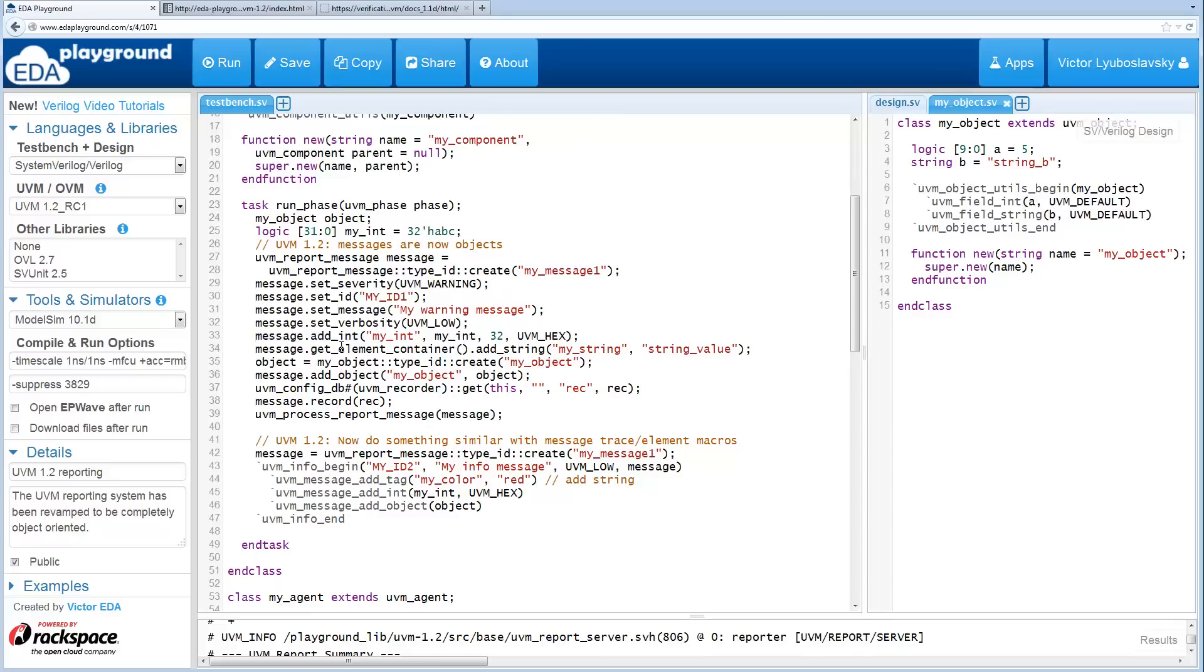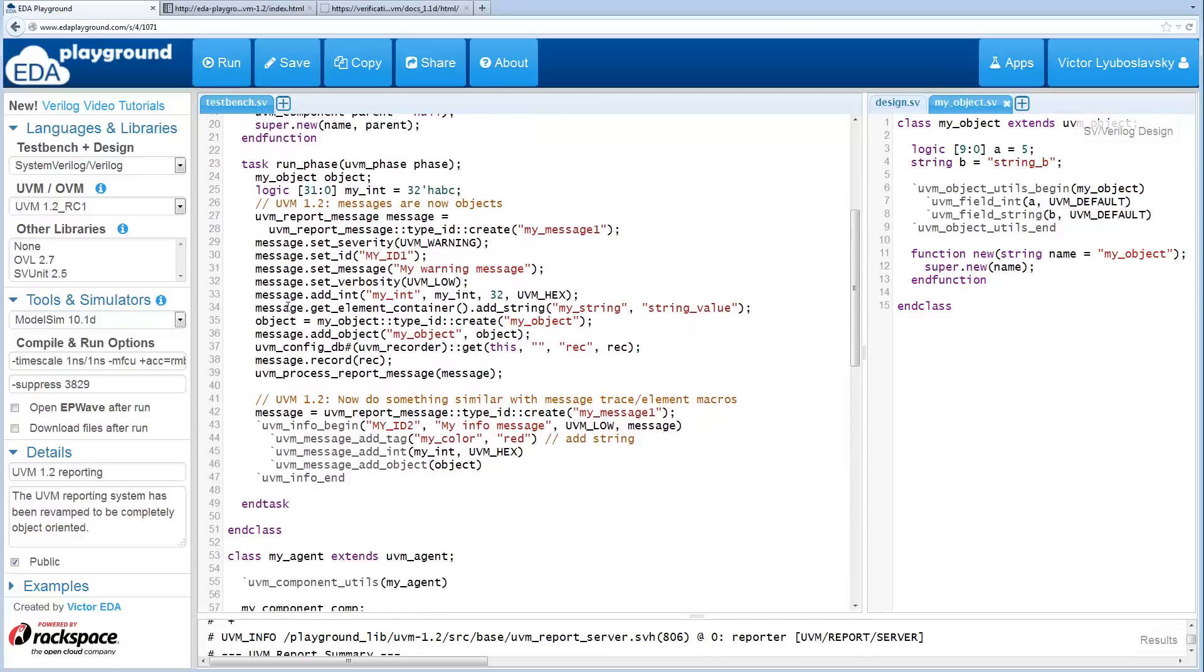They go into this element container. You can add it directly from a message or you can actually get the element container and add them directly to the element container. Here I add a string to the element container, and then I add an object over here.